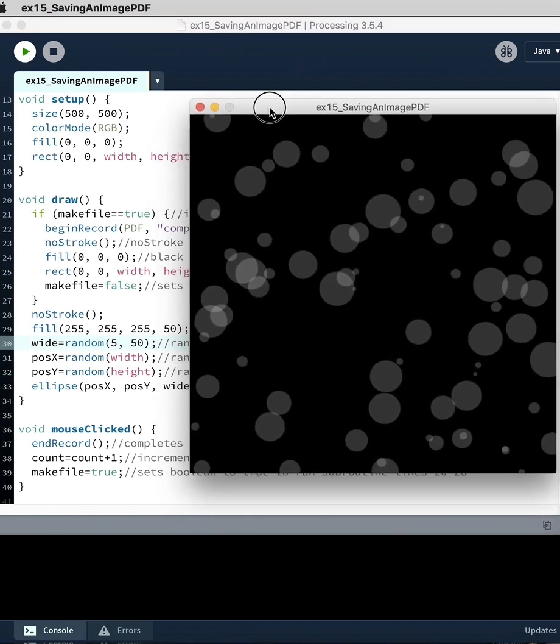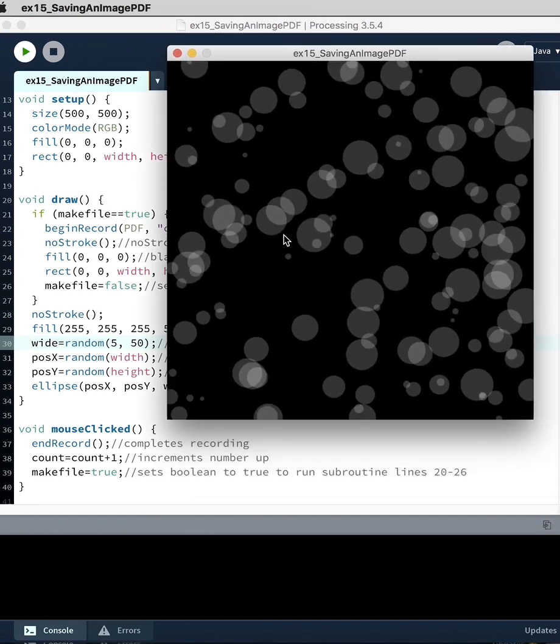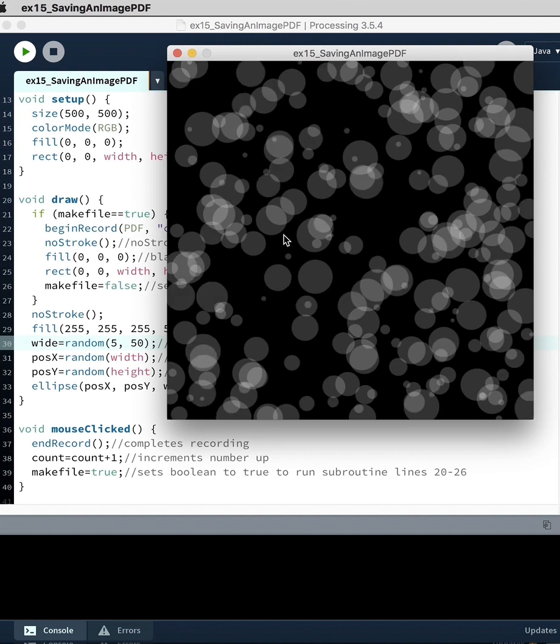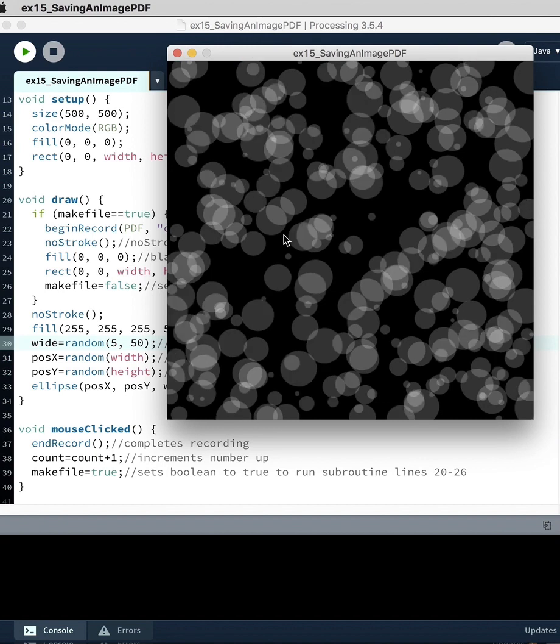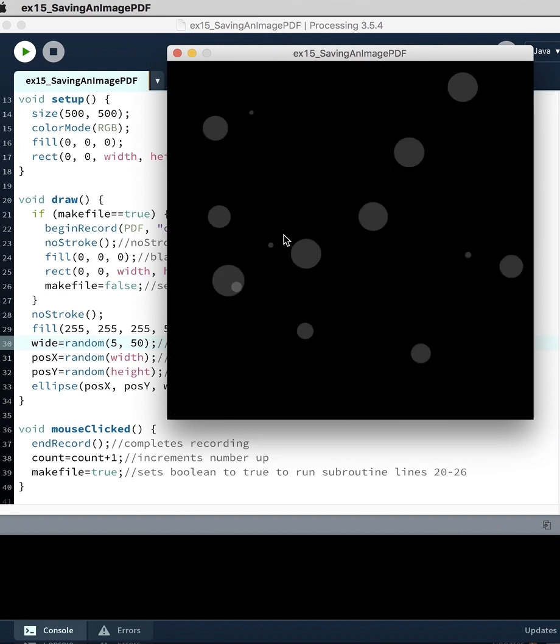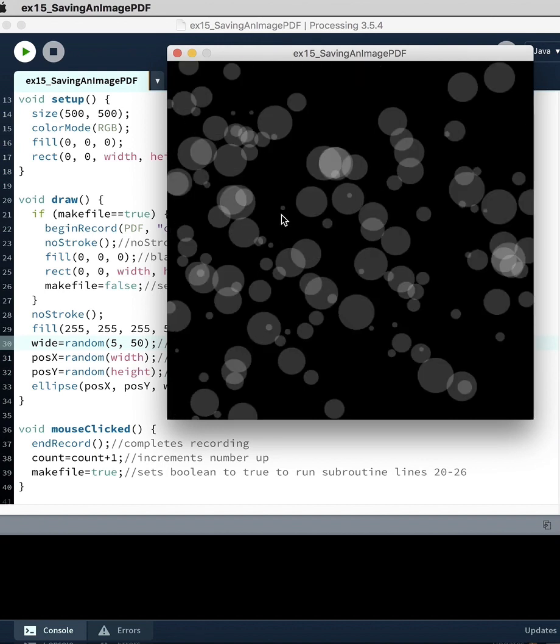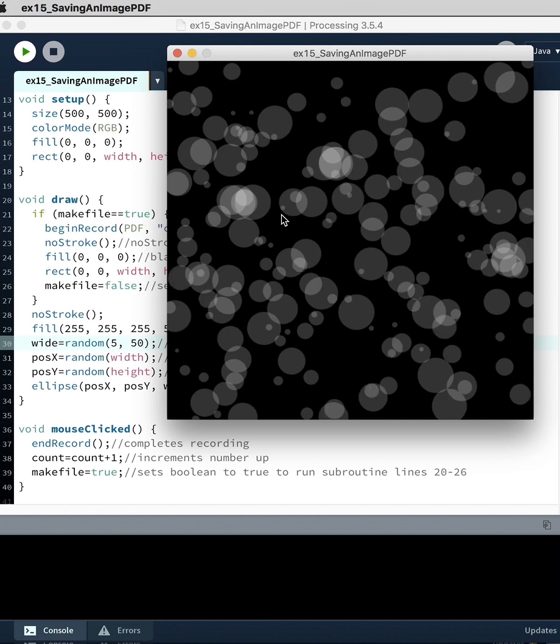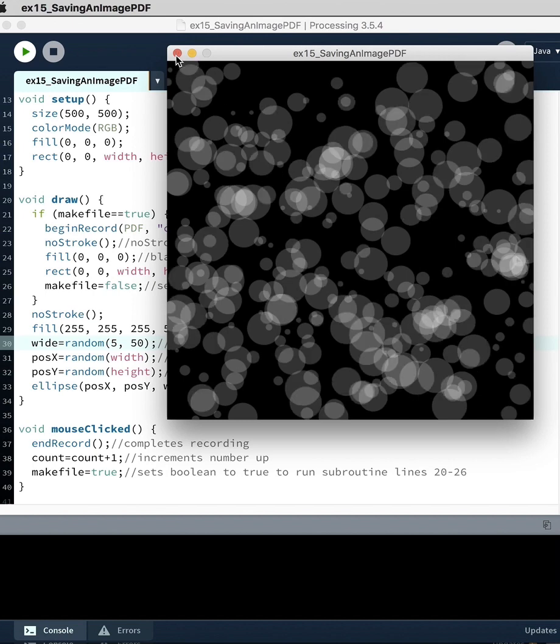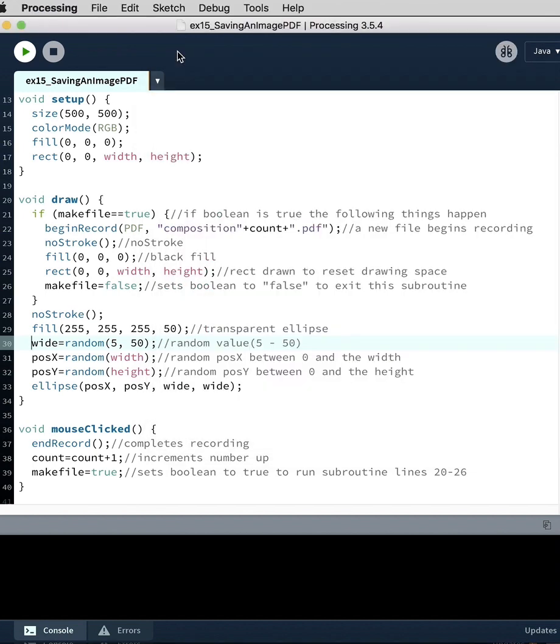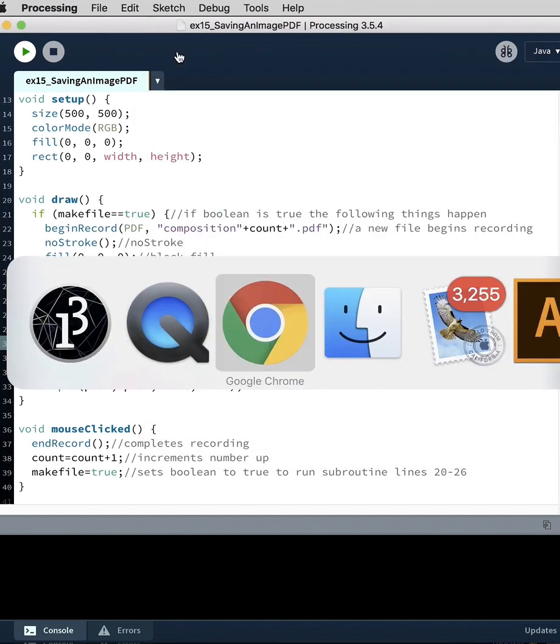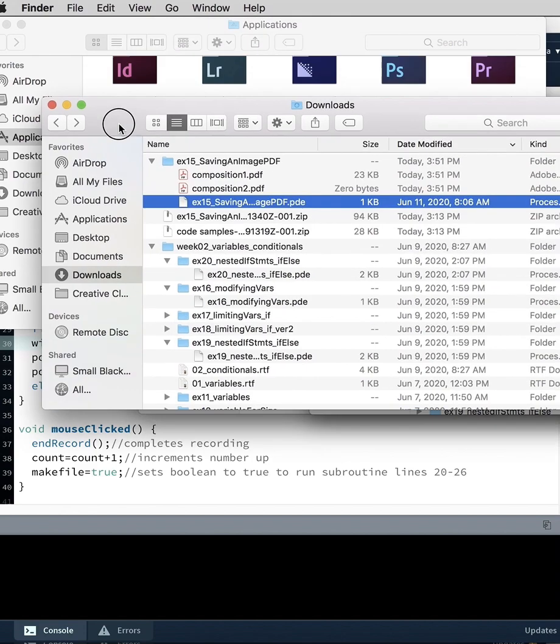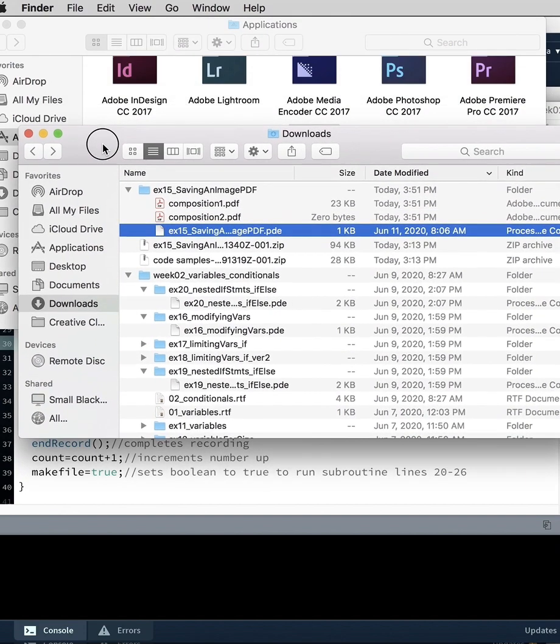And so we run it. And then when we're ready to save it, like now, we just click and then it resets. And if we go, so we'll stop this from running. And if we go here, we can see I clicked.